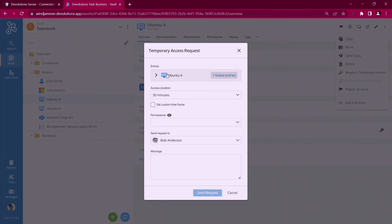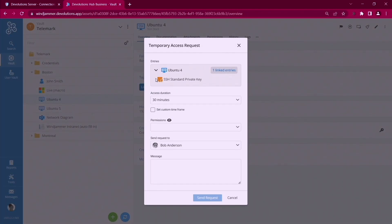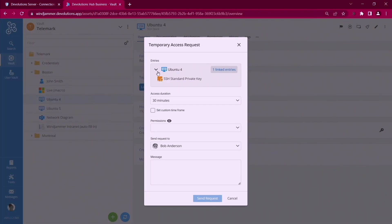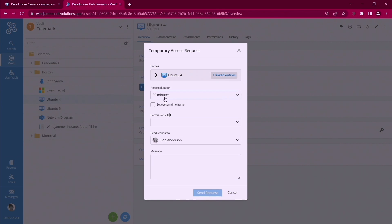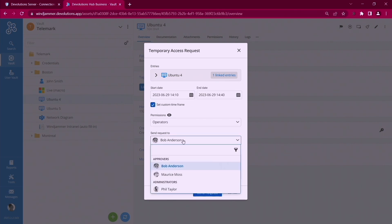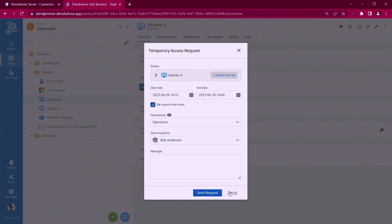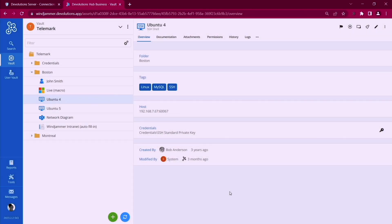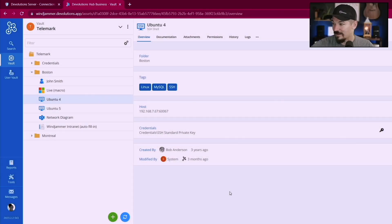And then you'll have the same thing here where if those dependent entries you can do that as well as you can set a custom time frame and you can send the request to the different approvers. Away goes the request and it does the same exact thing.